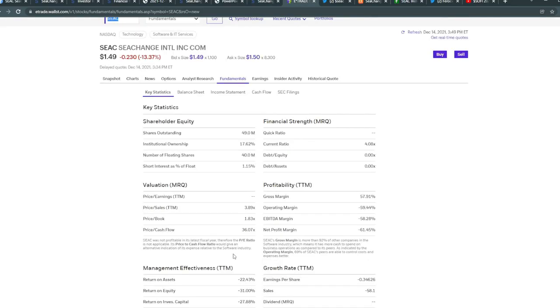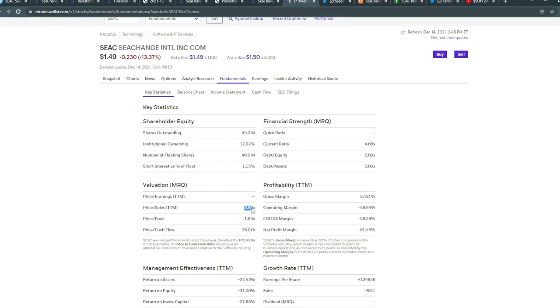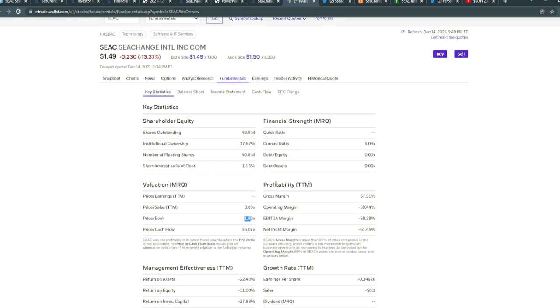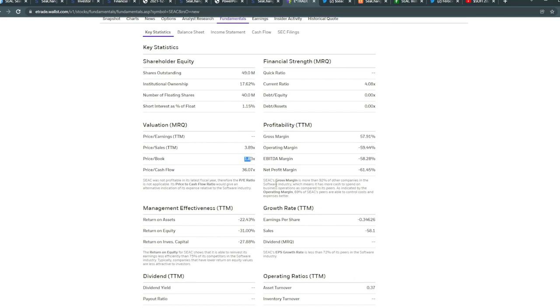In terms of fundamentals, their valuations with price over sales is 3.89 even with a massive push, and the price over book is 1.83. Currently, this is still considered undervalued when compared to the market averages. Even with this massive push, it's considered undervalued from a valuation perspective.